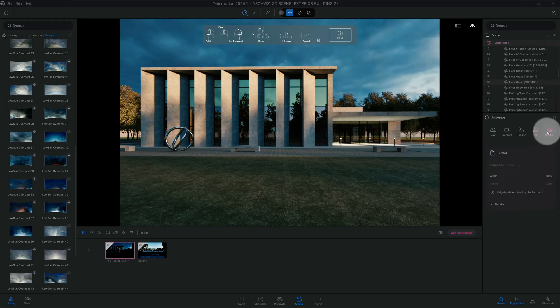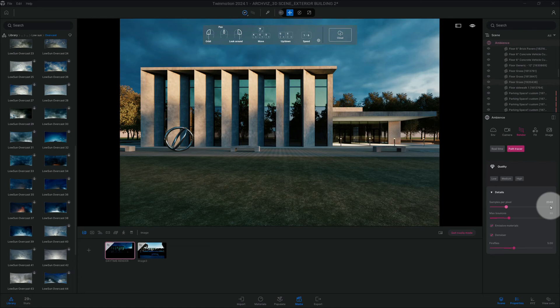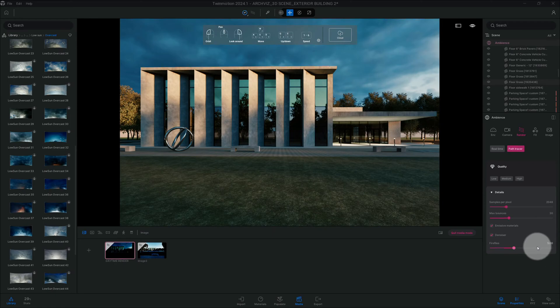So now I'm just checking some of the settings. As you can see in our path tracer, we kept the same settings at 20, 40, 80, 48, max balance at 30. Denoiser is checked.